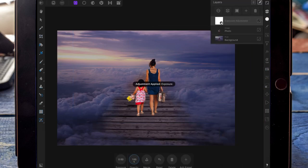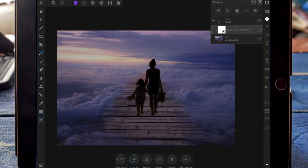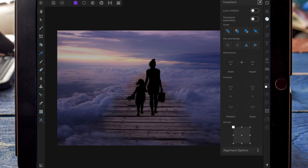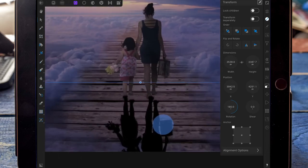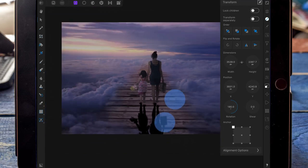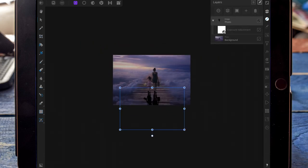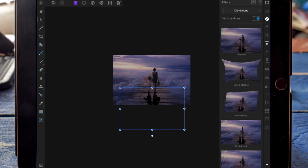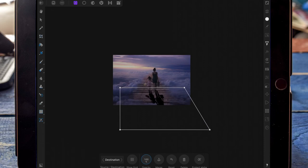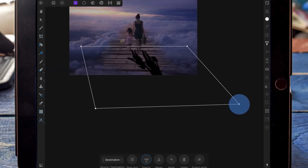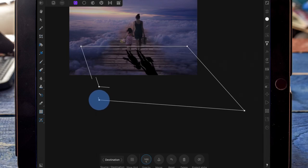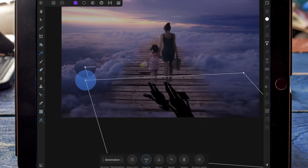Once I've resized them, I'm adding an exposure adjustment and bringing it all the way down so it's completely black. Then on the transform studio I'm going to flip them around. Once I've got it lined up, I'm going to go to the filter studio and click add live filters, then clicking on distortions and then perspective. I'm dragging the bottom right corner out, bringing the bottom left corner in, and readjusting the top two points until the feet line up.